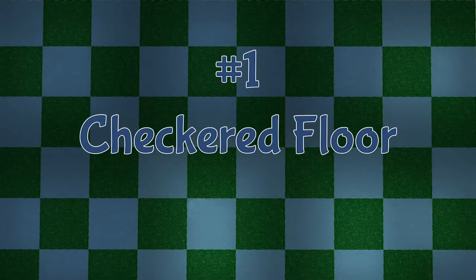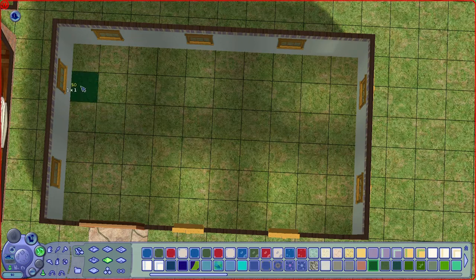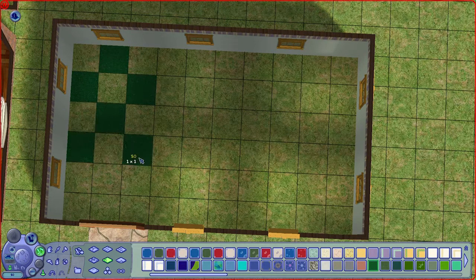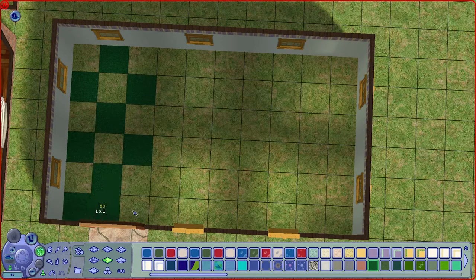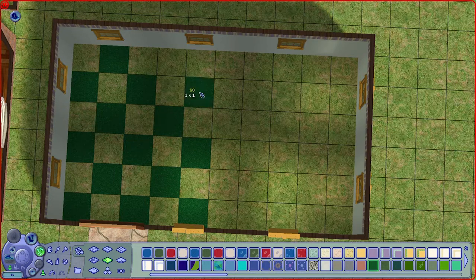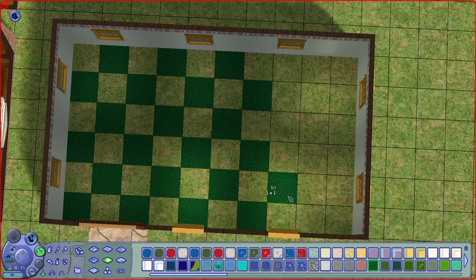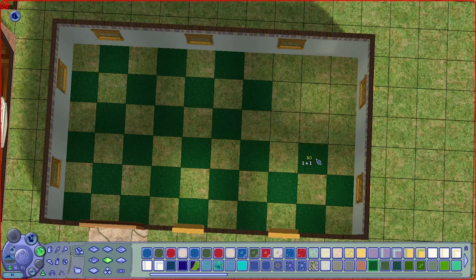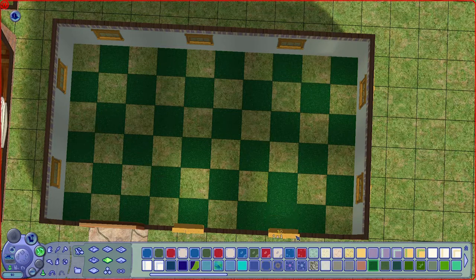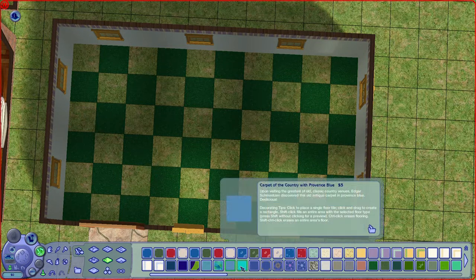The first one is the checkered floor. This one is an absolute classic because I started doing this since The Sims 1 days. All you need to do is one tile and just place it alternatively, and use another color to fill up the spaces.